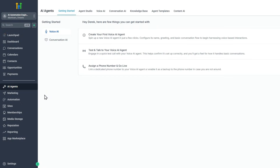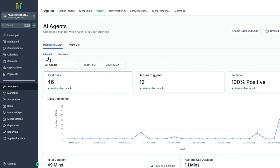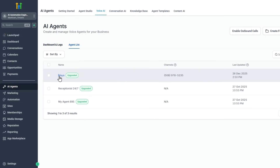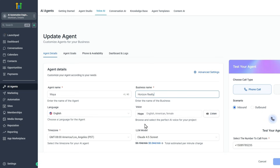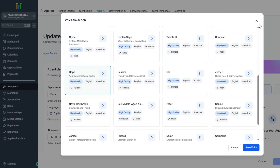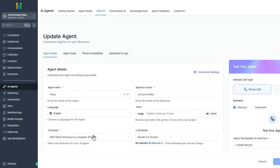Now let's hook up our voice AI agent. In the GoHighLevel interface dashboard, I select AI Agents, then Voice AI, then Inbound, and look at the agent list. Maya is the voice agent I've created. I've selected the name Maya, the business name is Horizon Realty, English as the language, and a voice called Hope. There are a lot of voice options available. I can also select time zone and the large language model I want to use to converse with the user.